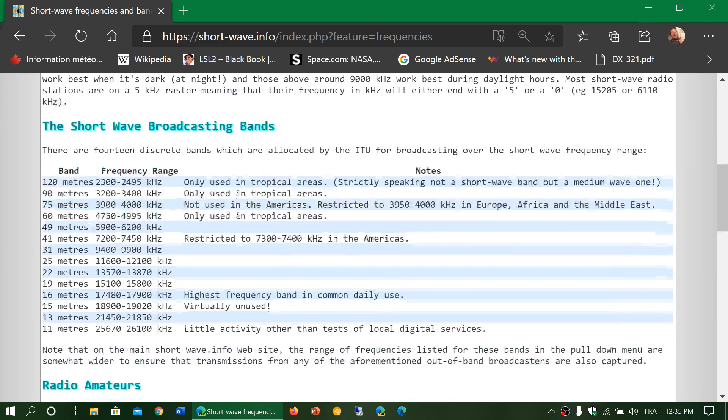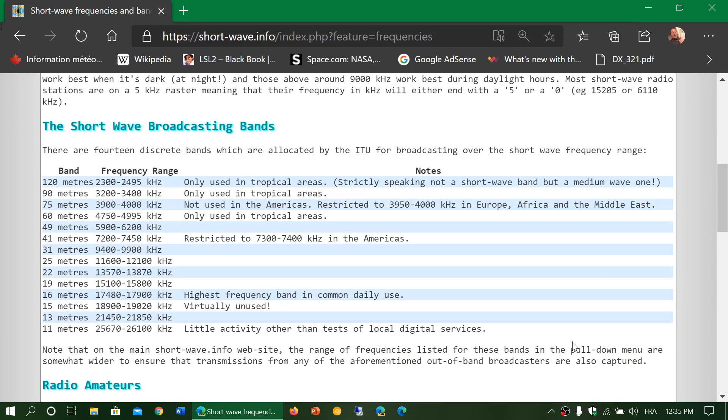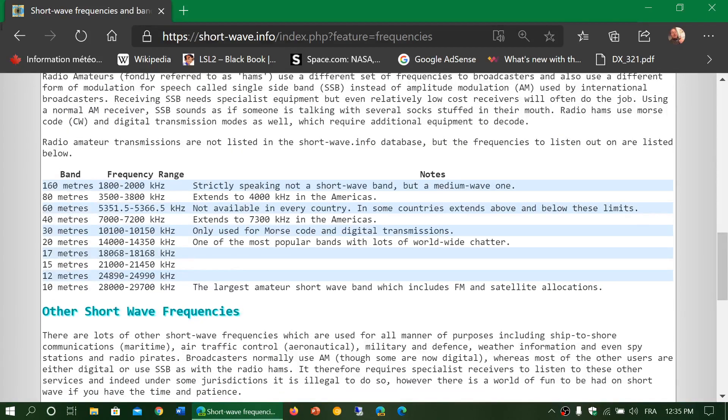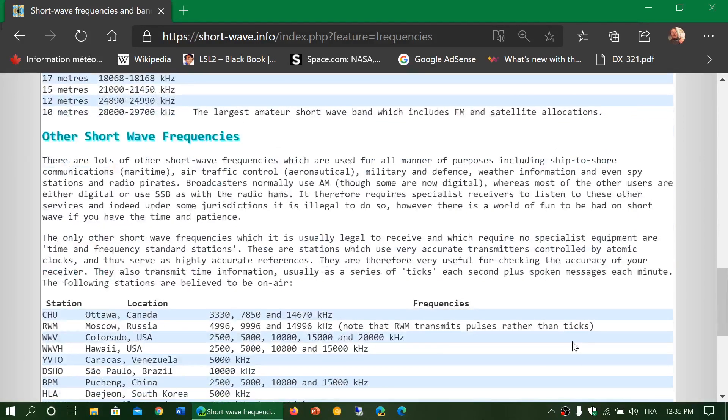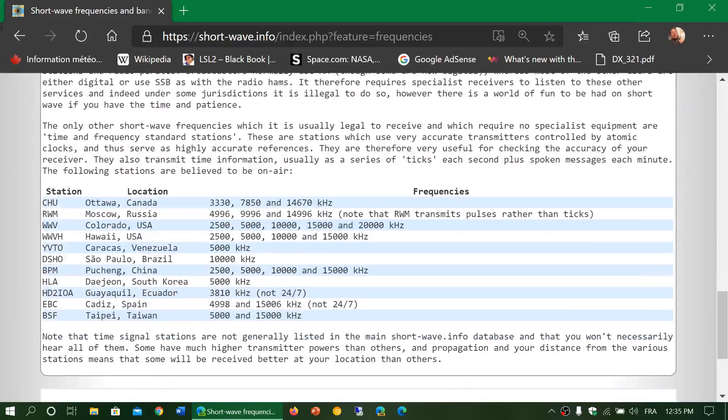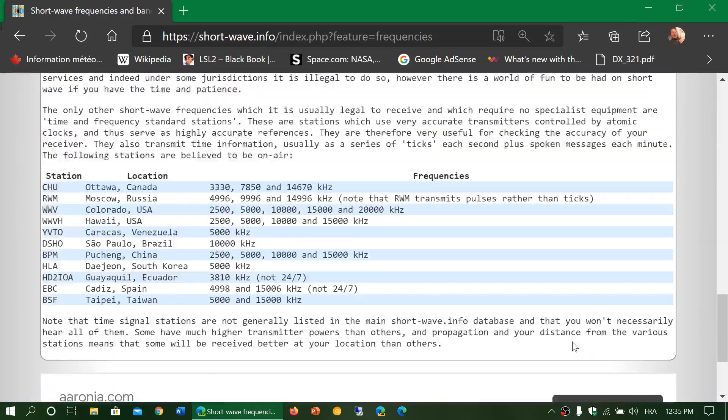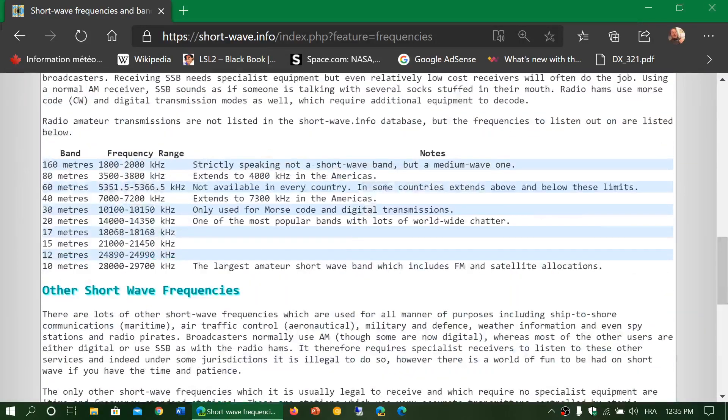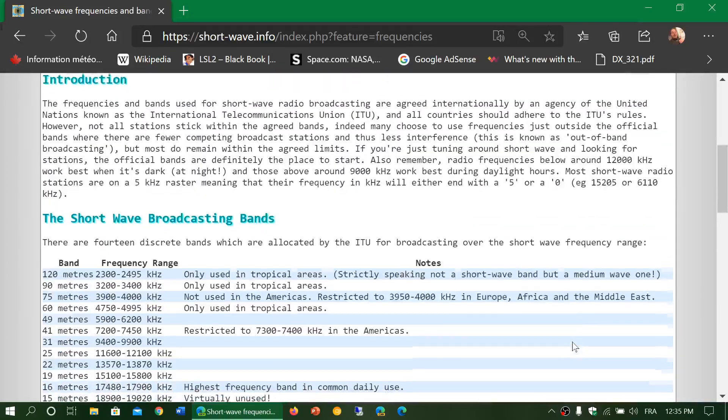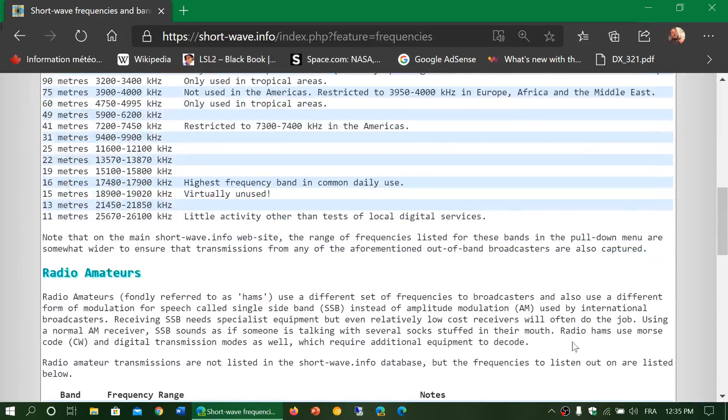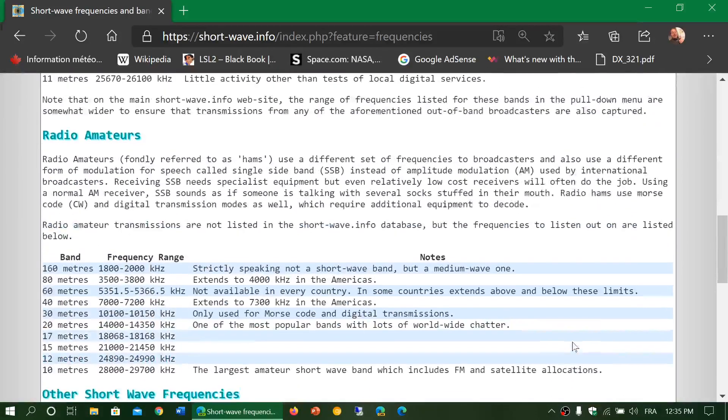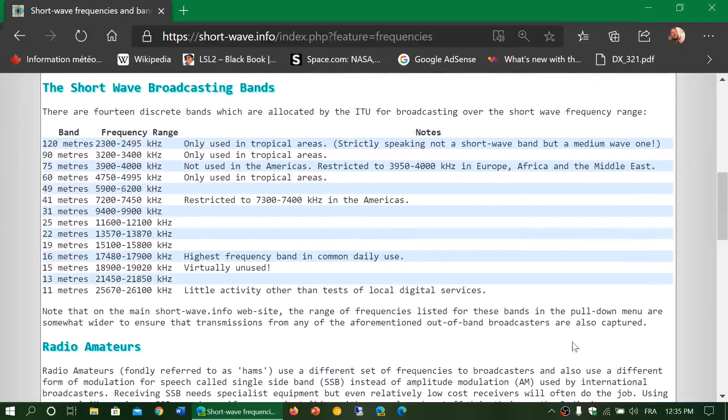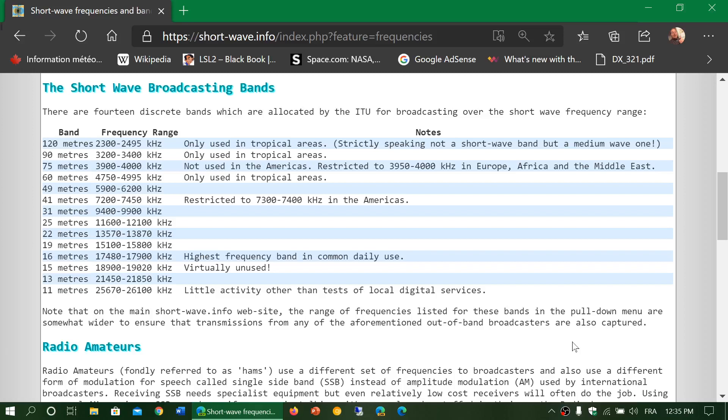Shortwave broadcast bands, where the amateur radio bands are, what frequencies they use. It's worth checking out where these frequency ranges are located, and remember that there are times of day that are preferable for shortwave broadcasts.